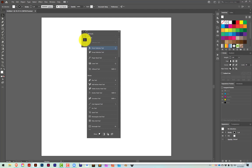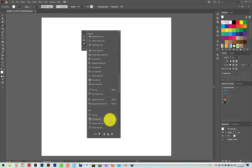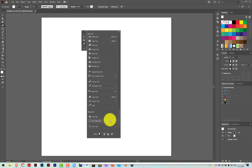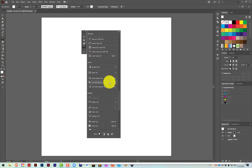We'll drop the direct selection tool right below it. Then we'll get the curvature tool, and let's also add the rotate tool and the scale tool.